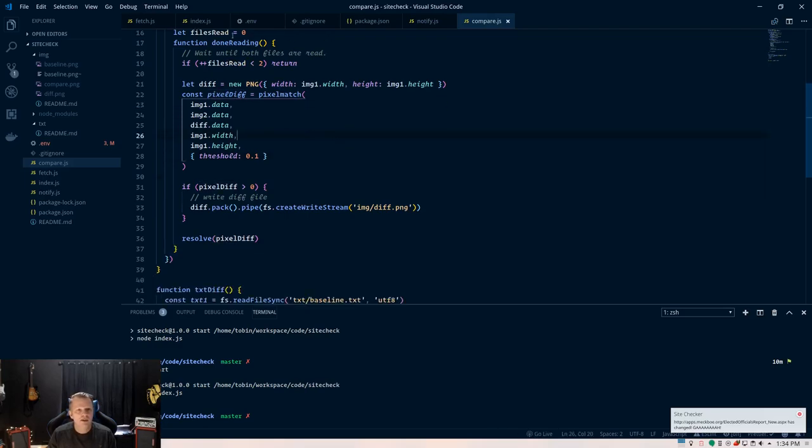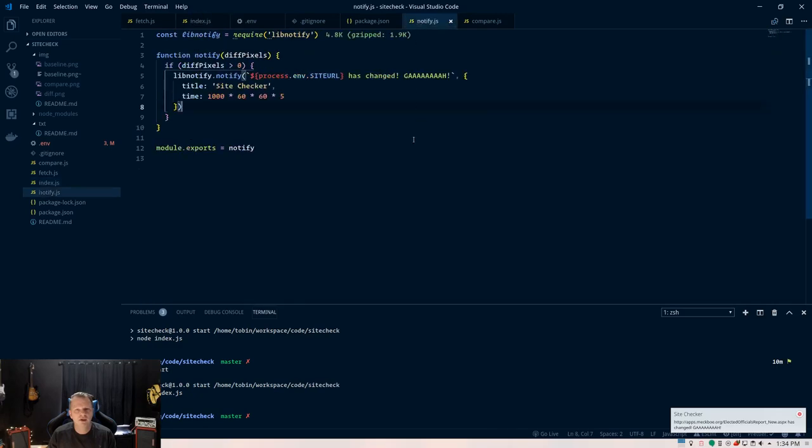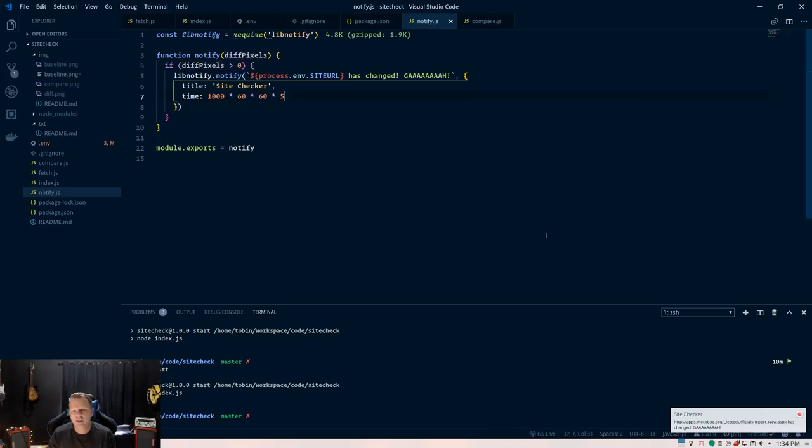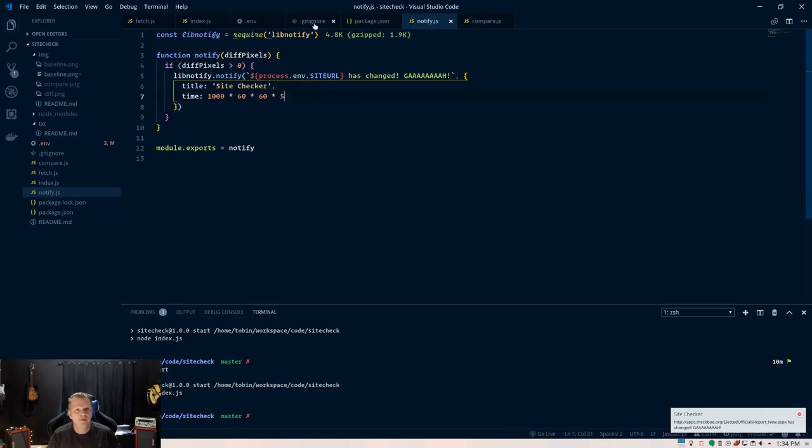Once it does that, let's run this compare PNG diff. It'll run the notify function. Notify just says, if you got a change that's bigger than zero means something changed, then send out this notification. And I'm sending a time there. The default for lib notify is five seconds, which means it might come and go before you've seen it. This is in milliseconds. So, this is like five hours, which means I'm probably going to see it at some point.